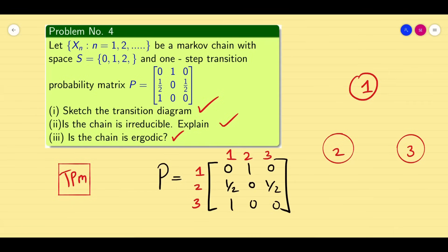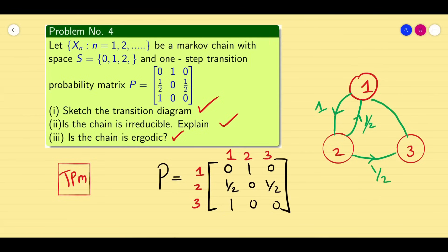The first part: I have to draw the transition diagram. So I have 3 states: 1, 2, and 3. From 1 to 2, the value is 1. From 2 to 1, the value is 1/2. Similarly, 2 to 3 is 1/2 again. And 3 to 1 is going to be 1. So this is the transition diagram.